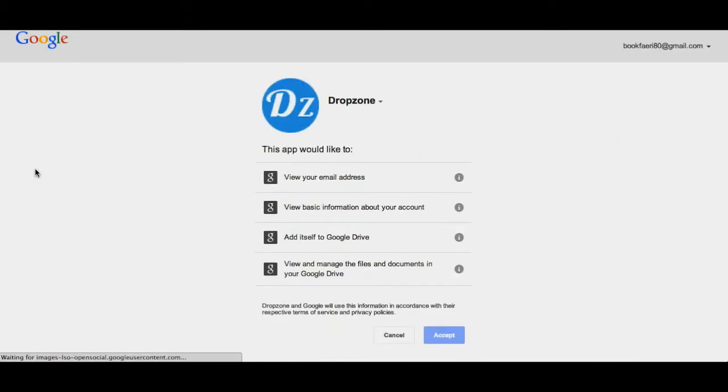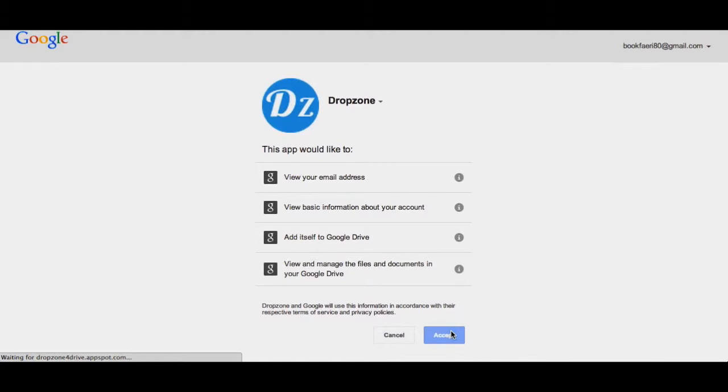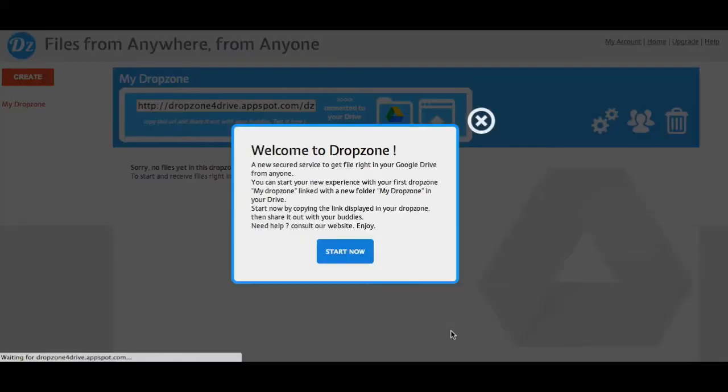Select the account to use and accept the terms and conditions. You'll now be logged in to DropZone.